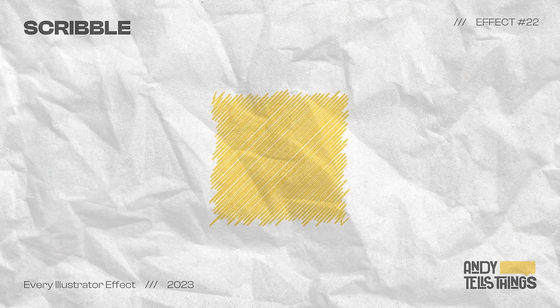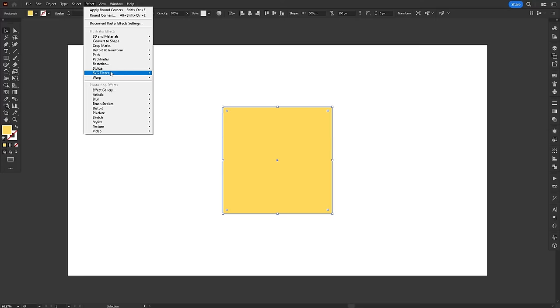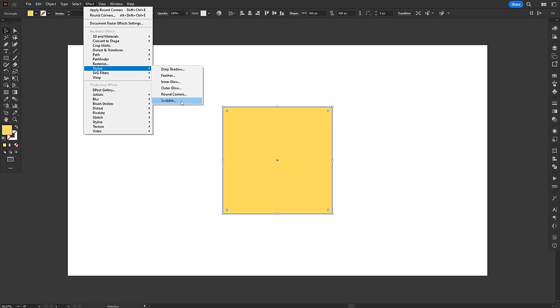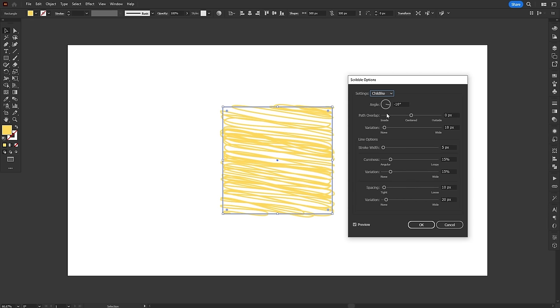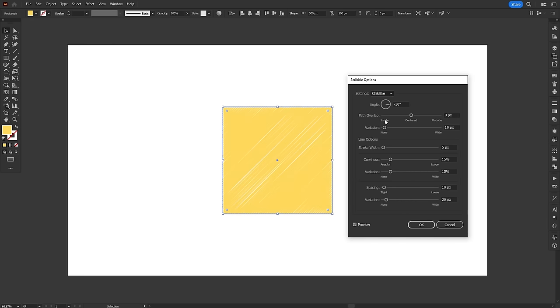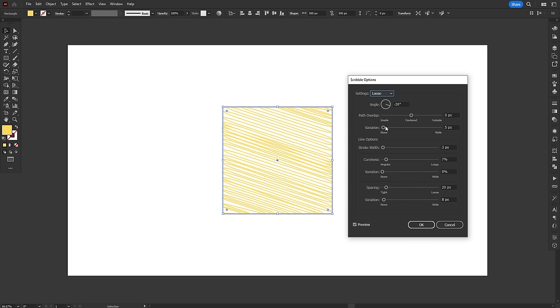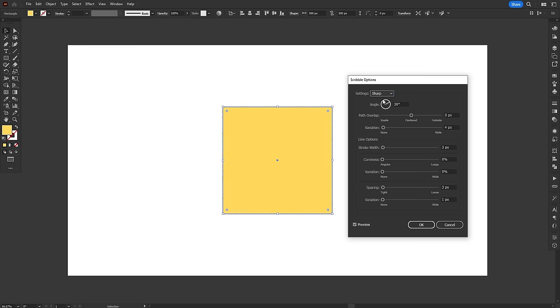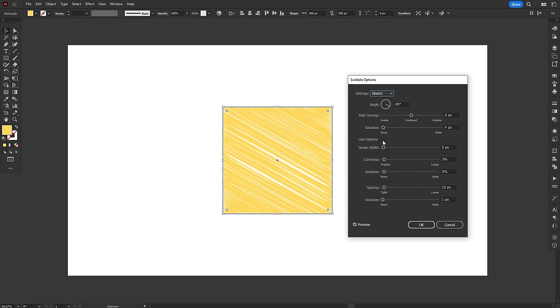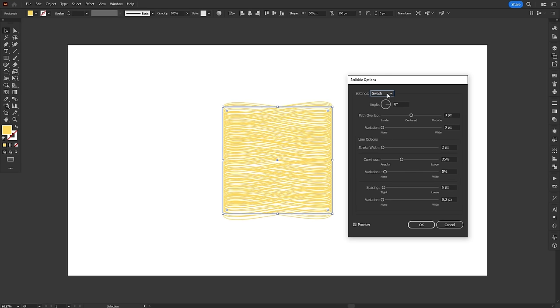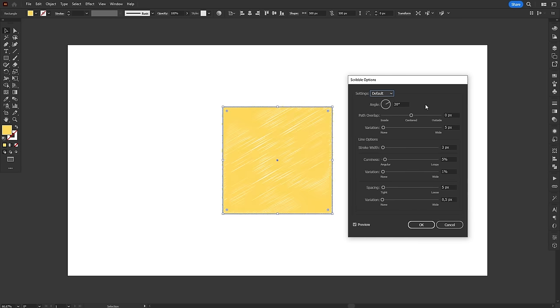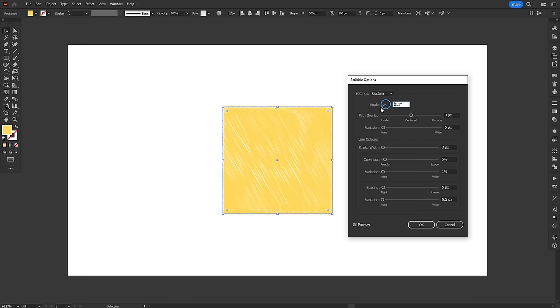Scribble is such a fun little effect. It's the easiest way to turn your design into a sketch or even a child drawing. The effect turns any fill or stroke into scribbles, and there's a lot of options to customize. First, we have a drop-down menu with a ton of presets. Some are more contained and some are more chaotic. They're a great place to start customizing the effect. Then, we can choose the angle in which the scribbles go, as well as the path overlap.